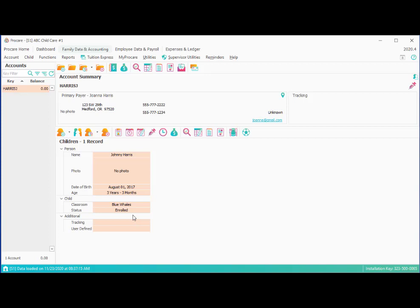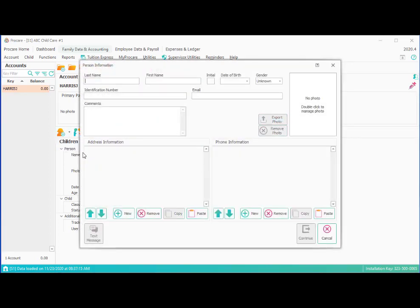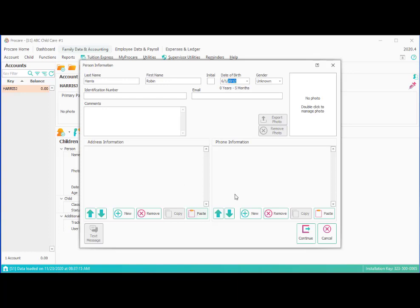The next thing we want to do is add a second child, a sibling to this account. This will help us show things in future segments about how to set billing and so on. You can see how it works on a two-child family. So we'll go to the little drop down arrow to add a new child. And we'll say new person because this is someone, again, not yet in ProCare. So we'll say Harris. And this is Robin. And we could put in a date of birth for her. And then we could paste in the address, paste in the home phone if we want to, and continue.